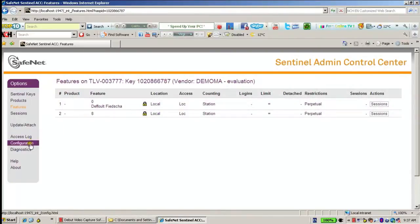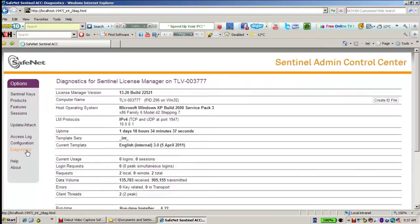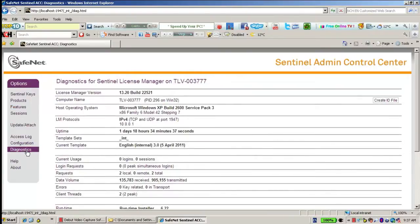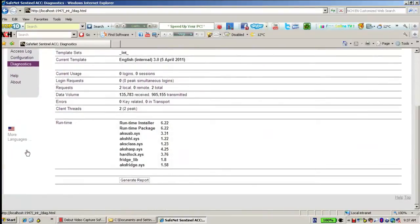Then I can go to Diagnostics in order to see which version this runtime is. Here it's 6.22 — it's the latest for now.